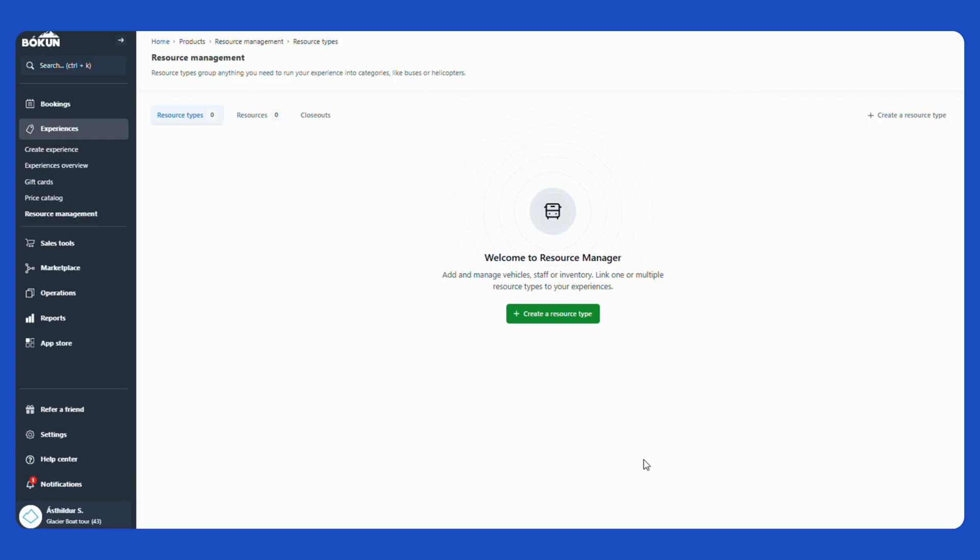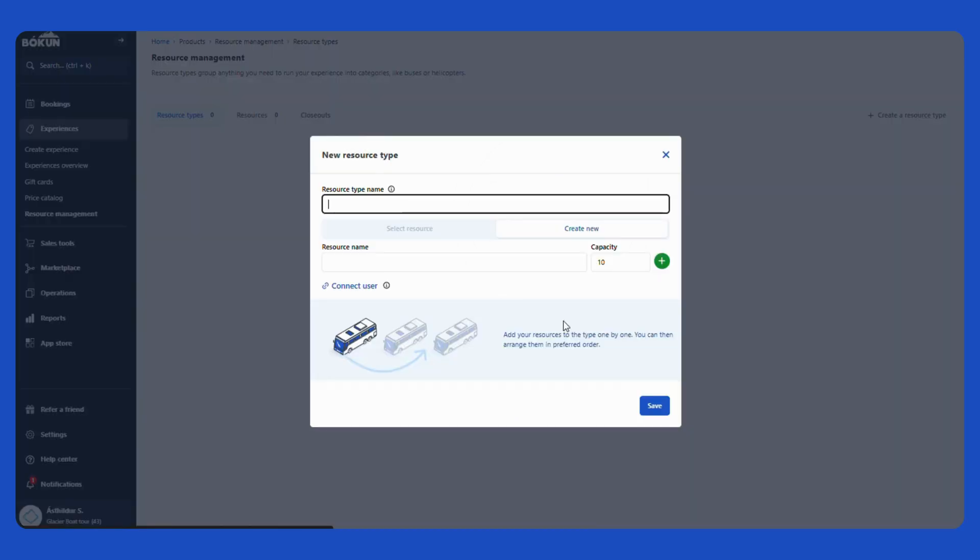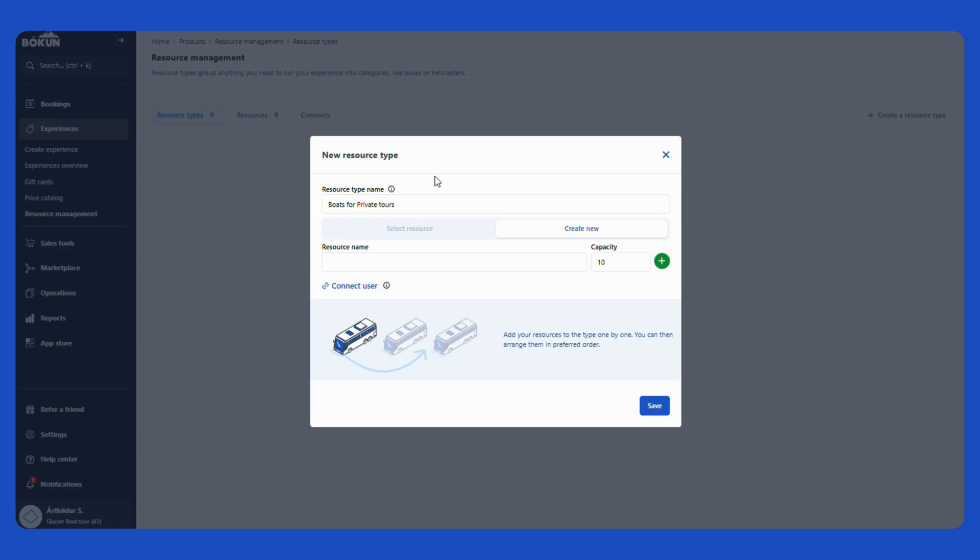So the first thing we do is to create a resource type and then we add the resources to the resource type. So I select here, create a resource type, and here I give the resource type a name. Just make sure to name it something that you recognize so you know what it is when you have all of your resource types created. For example, I am going to call this one boats for private tours. Okay, and that's it. You just give it a name. There's nothing else you do with the resource type. It's just to group together the resources.